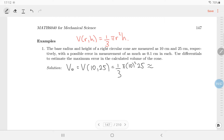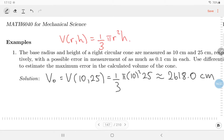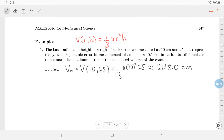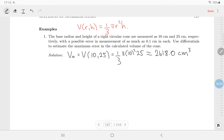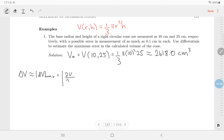First, we make our best calculation v-zero by plugging in our measured values: radius 10, height 25. So v-zero equals one-third pi times 10 squared times 25. To five significant figures, that's 2618.0 centimeters cubed. Now we estimate the error in that calculation due to errors in our measurements.